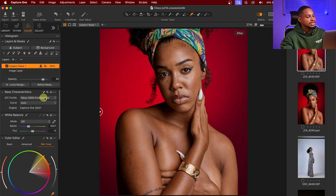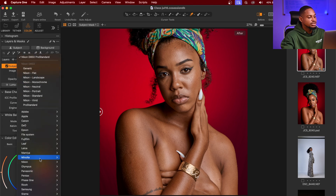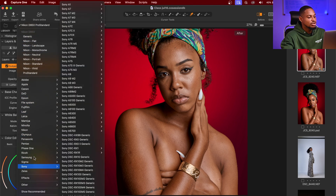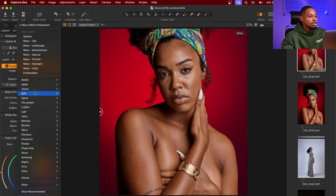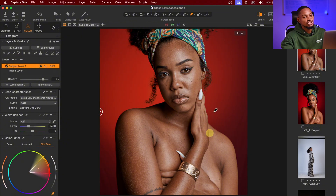Another reason I prefer Capture One is the ICC/SSC profile feature. In the Basic Characteristics section, you can change the SSC profile of the picture — for example, selecting a Leica profile for a particular skin tone look. You can choose from Sony, Nikon, Canon, Leica, and more. If you dedicate just an hour to learning Capture One, you'll find it's really easy to use. Tutorial links are in the description below.